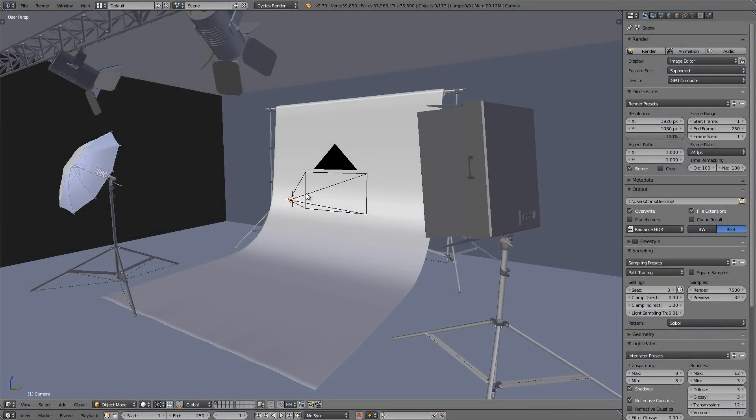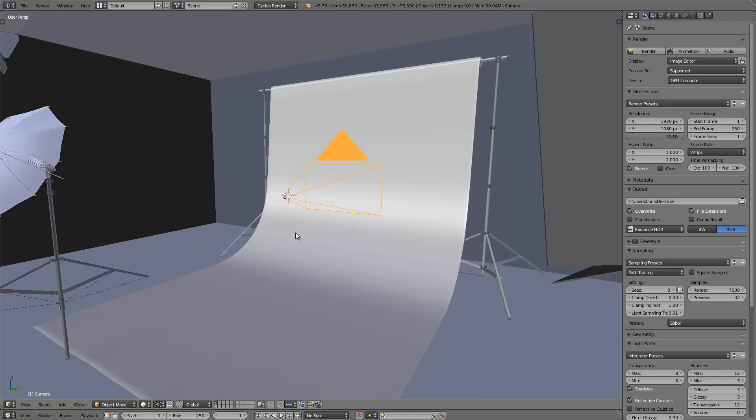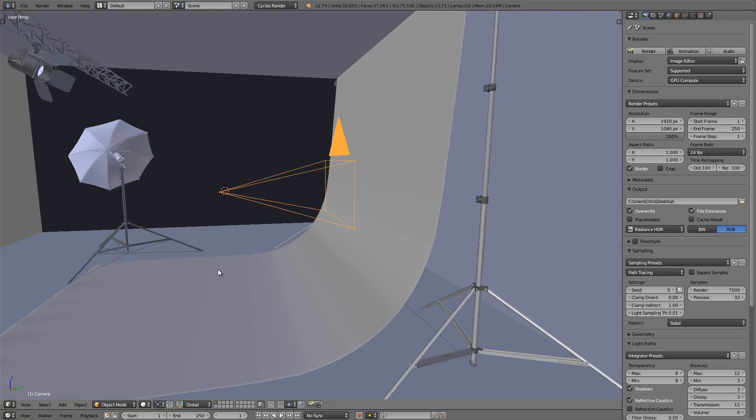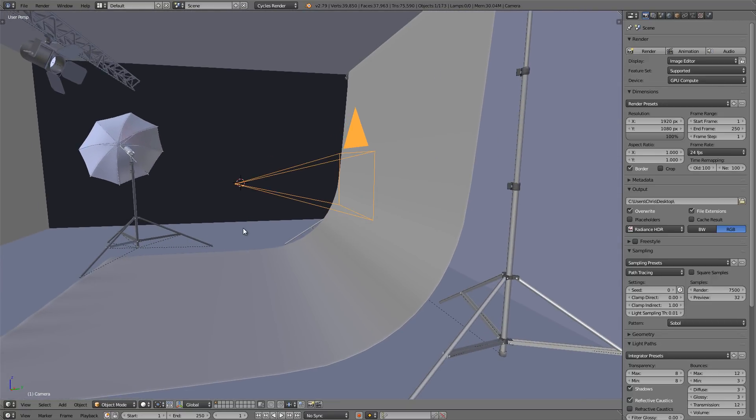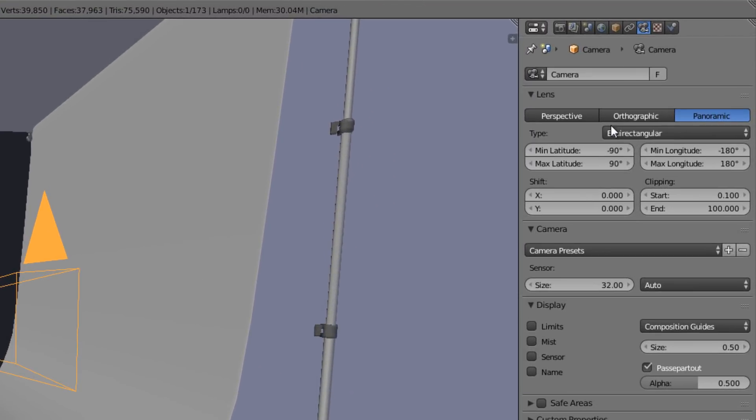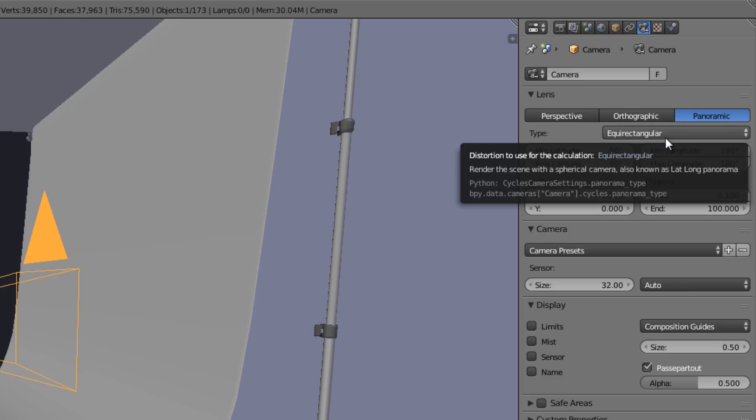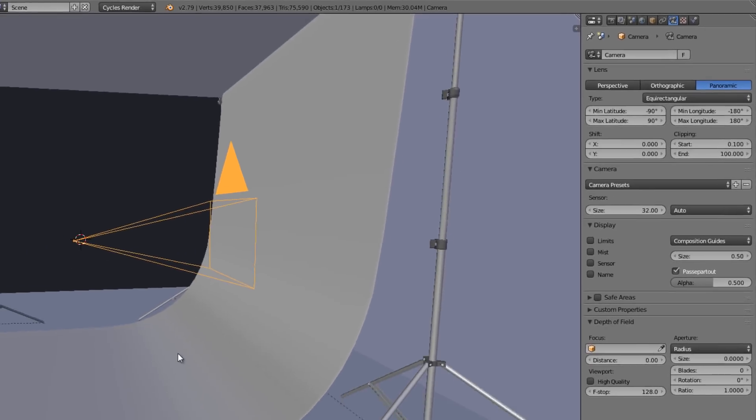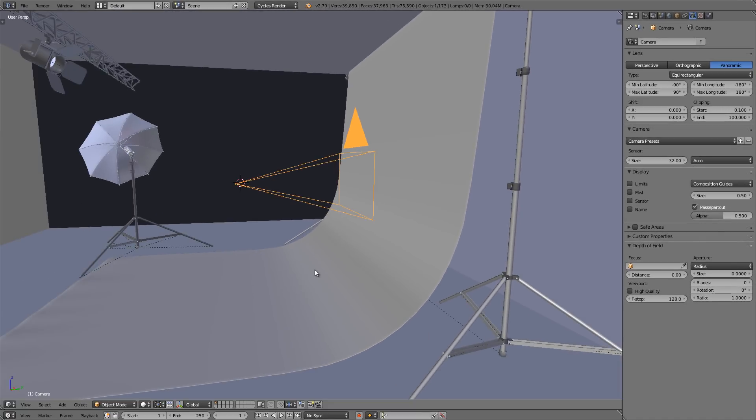So what you want to do after you've created your scene is you want to place the origin point of the camera directly in the middle of it exactly where you want the focus to be. Now head over to the camera options, change the lens to panoramic, and change the type to equirectangular. And that's all there is to it.